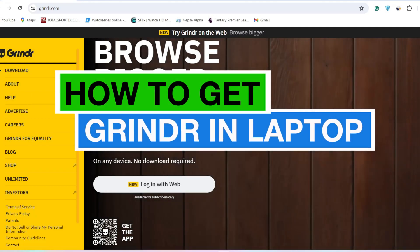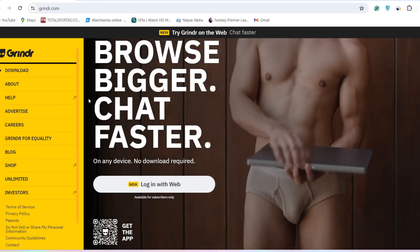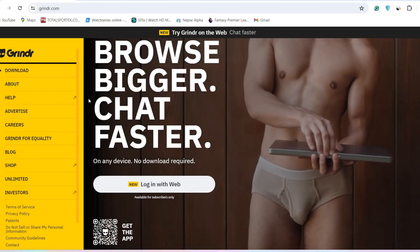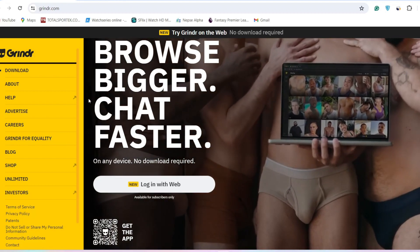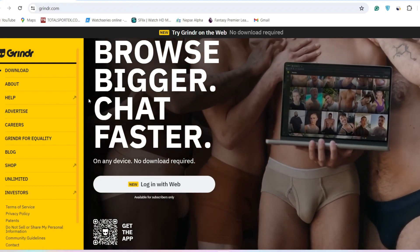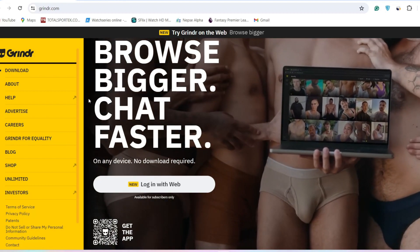How to get Grindr on Laptop. Hello everyone, welcome back to App Tutorial. In this video I'll show you how you can get Grindr on laptop. So let's start.